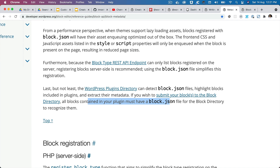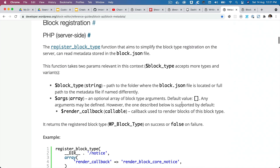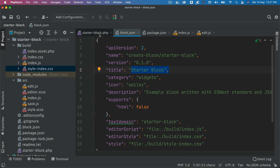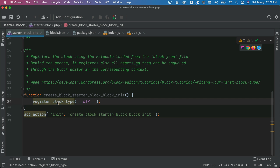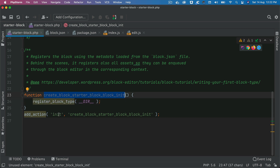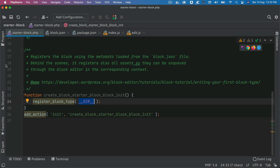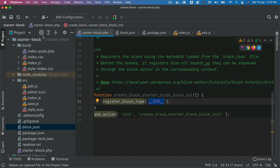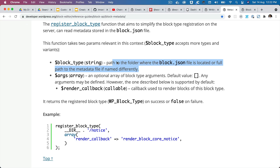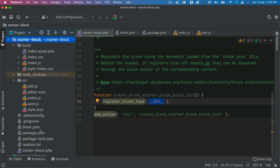All block content within the plugin must have a block.json file in order for it to be recognized and accepted in the block directory. The registerBlockType function registers the block on the server side, hooked to the init hook. The first parameter is the path to the root of your block.json. Since our file is in the root directory, we use __DIR__. If the file is named differently, you need to provide the full path to the metadata file.